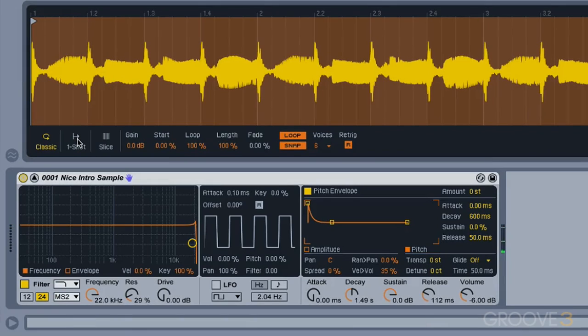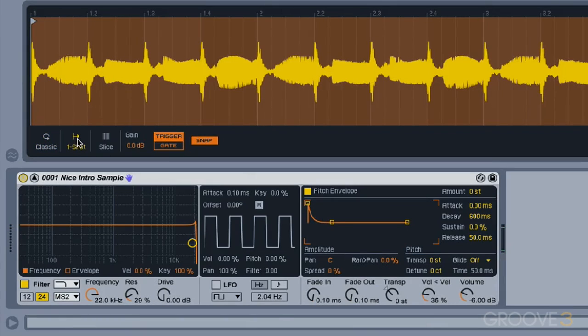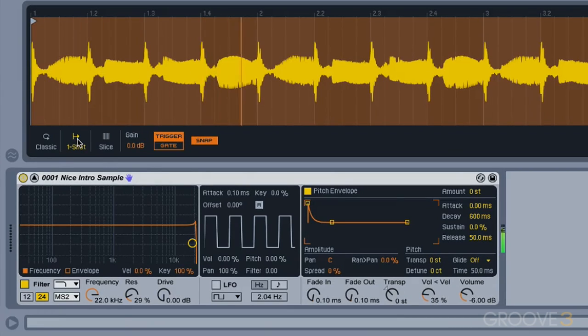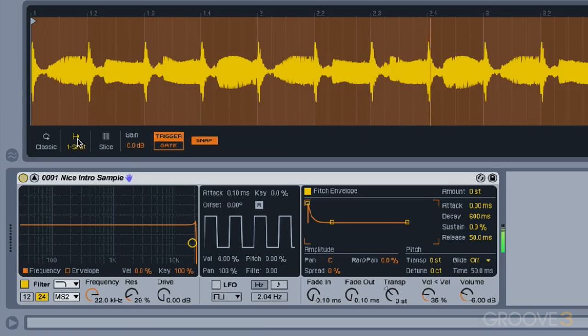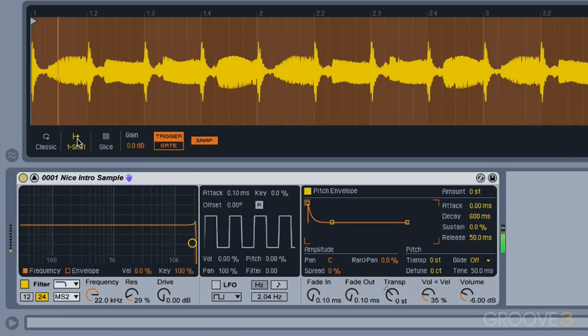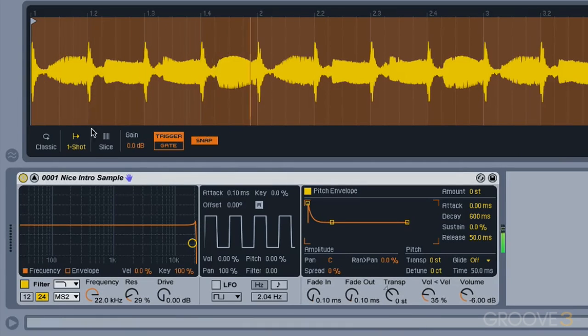One shot mode will play our sample back. As soon as I press play, it'll play the entire thing. For this particular sound, that's probably not going to be useful, but if we had a drum sound, this would be great. So I could just trigger it with one hit, and the whole entire sample will play back.